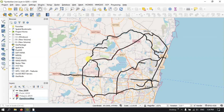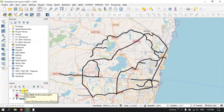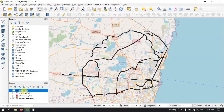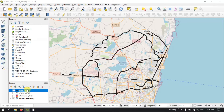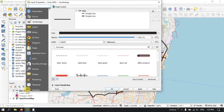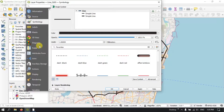So as you can see, this is my line layer, and in order to symbolize it, right-click on this line layer and select the option Properties. Once you have selected the Properties, you can find the Symbology on the top — you can scroll up and down — you can find the Symbology on the top below the Source.